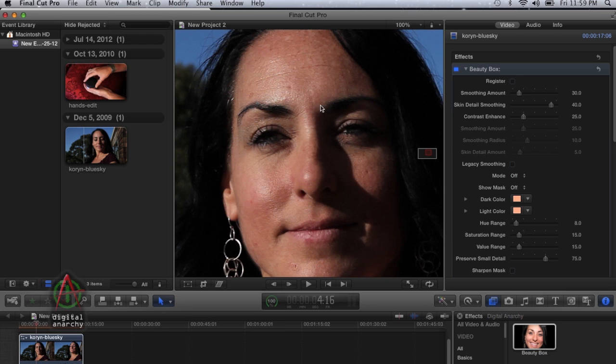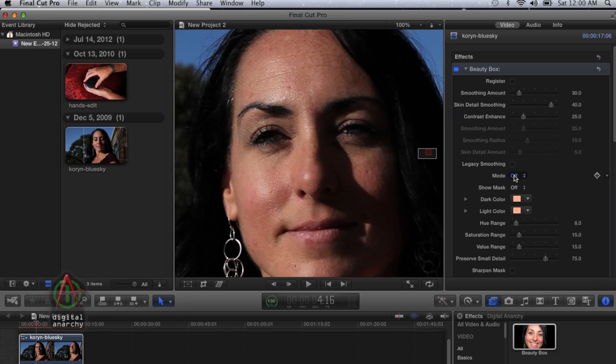With Final Cut Pro 10, we can do that. Beauty Box takes advantage of that with the mode popup and with the set color and add color.